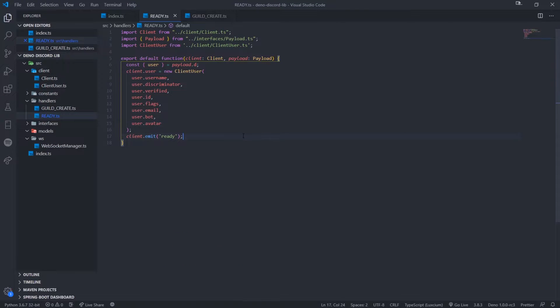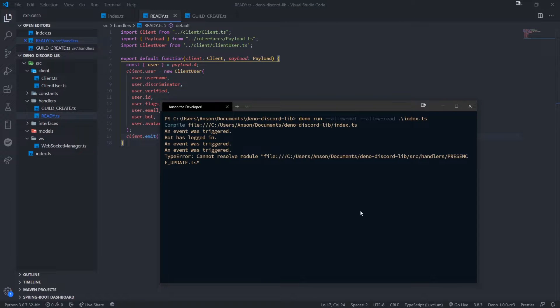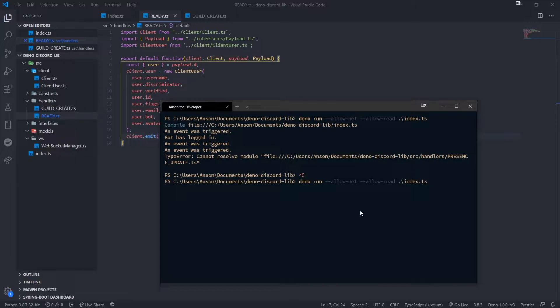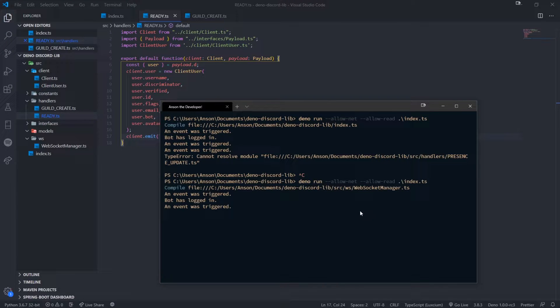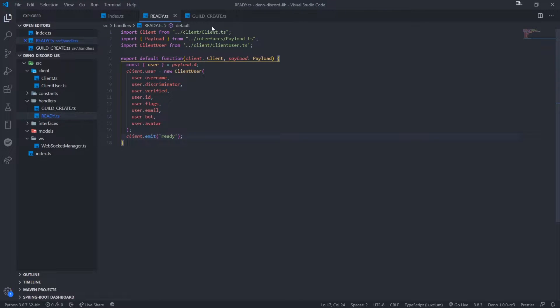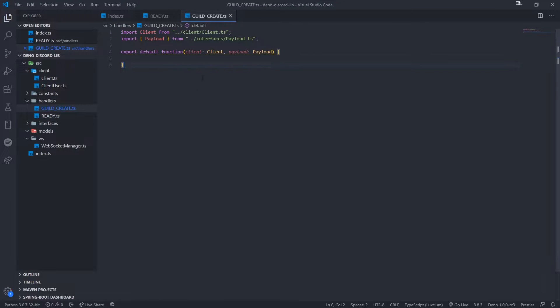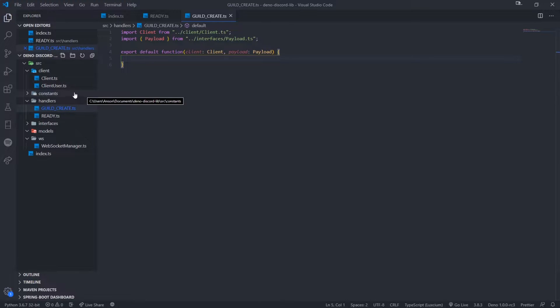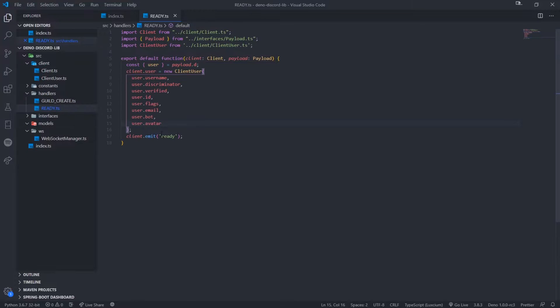But what I want to do is I want to go ahead and show you guys how to call the REST API so we can actually do certain things. So for example, if we wanted our bot to send a message to the user whenever they send a message, we need to actually call the Discord API, the REST API, not the Discord gateway, the Discord API. And we need to make an HTTP POST request.